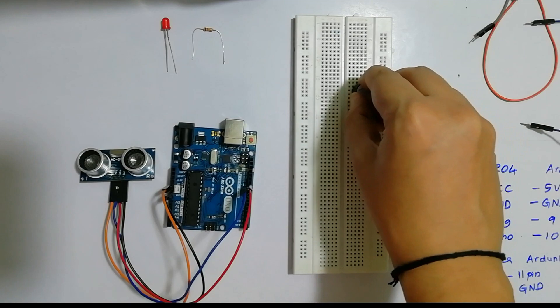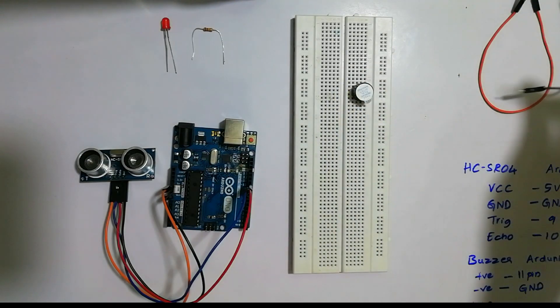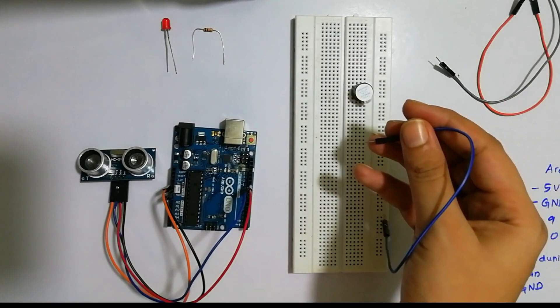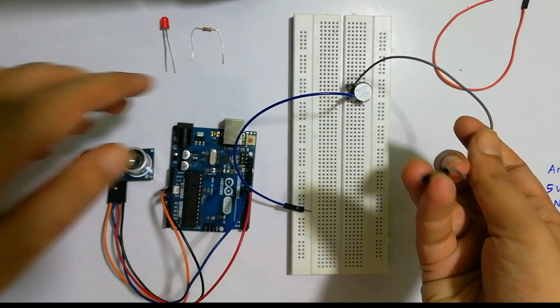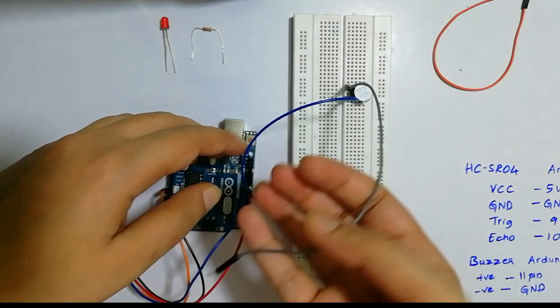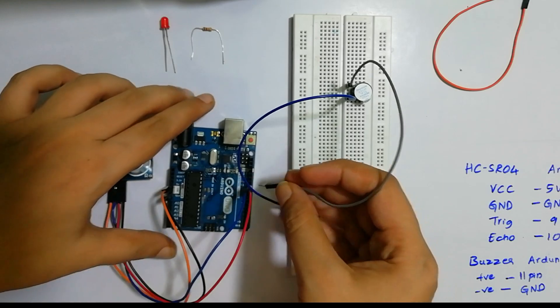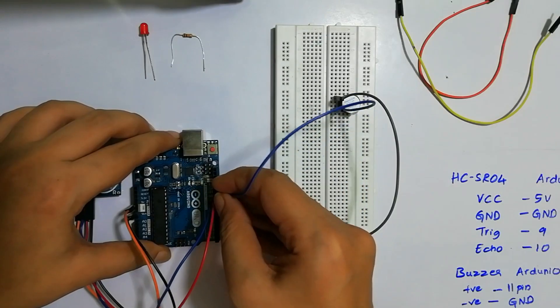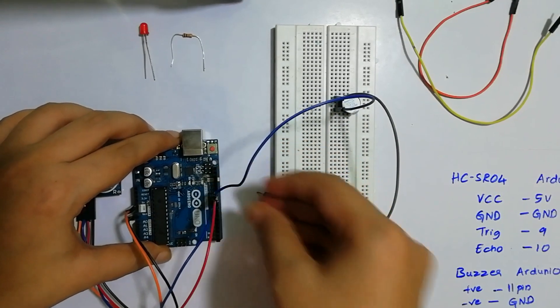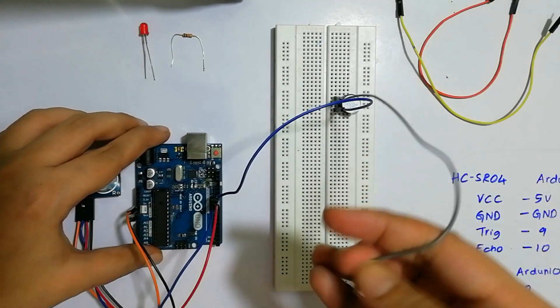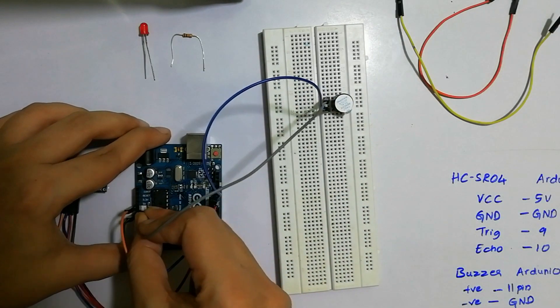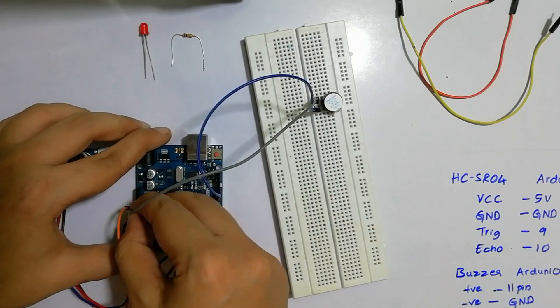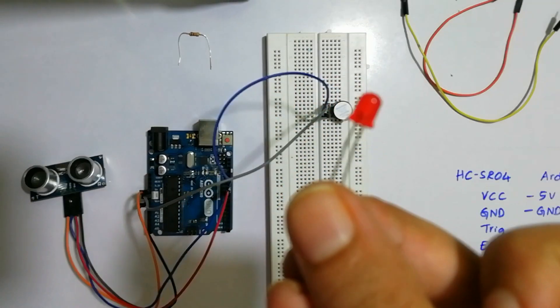After this, we will take two male to male jumper wires and connect them. Now we have connected the positive side. We will connect this positive side to the 11th pin and the negative part to the ground. We will connect this LED.